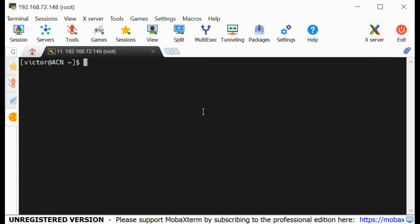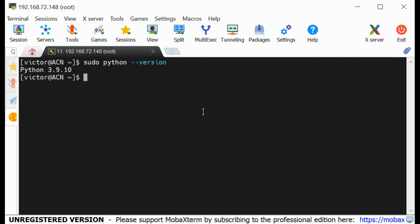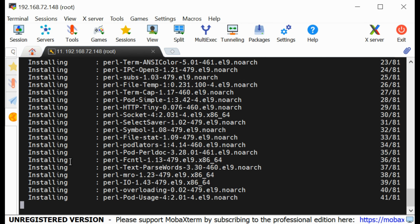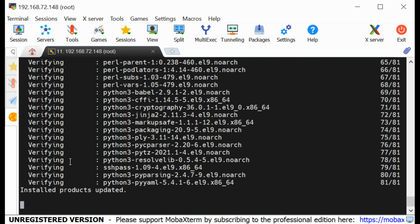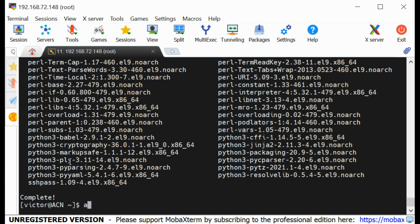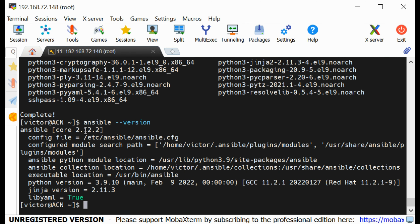To install the Ansible software you need Python version 3.8 or higher. If I do sudo python --version, you can see that we have Python version 3.9, so we are good to go. The next thing is to install Ansible. I can run sudo dnf install ansible-core. Ansible is installing from our local repository, and you can see that the installation is complete.